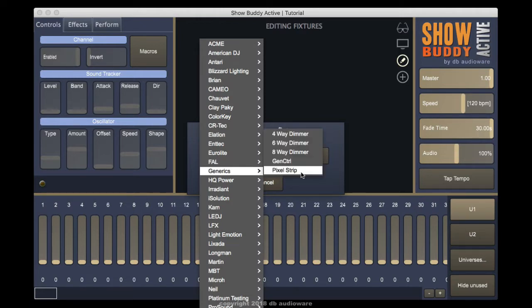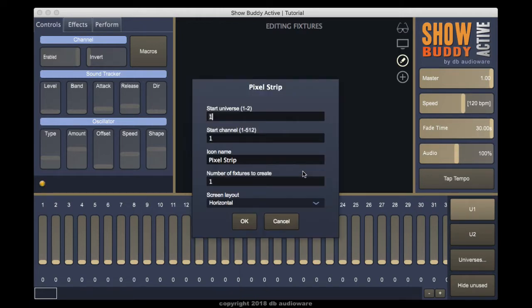Let's add some RGB pixels. Next, type in the universe and channel.